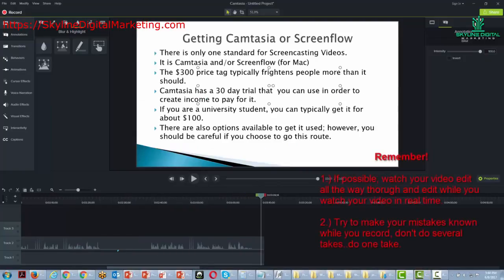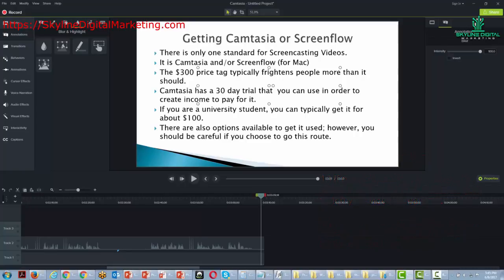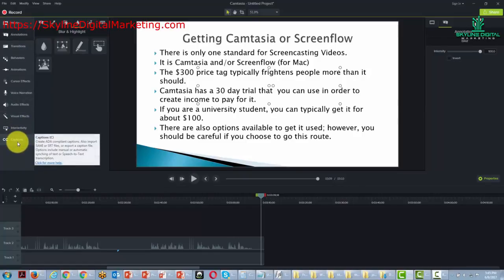Those are our editing basics. Remember to try to edit in real time, set your mistakes in your recording from the very beginning, and try to do all of your editing in one sitting. That will help you do an effective editing job and add in all the extras that Camtasia allows, which we have talked about in previous videos. Thanks, and I will see you in another video.